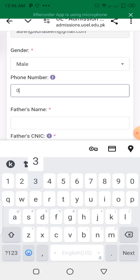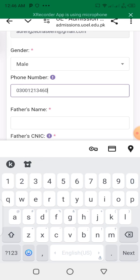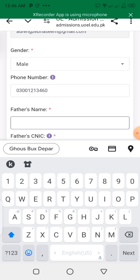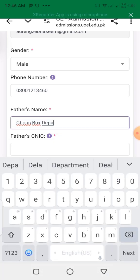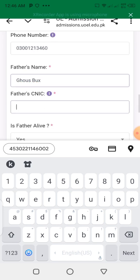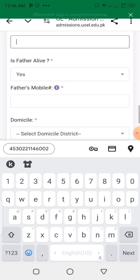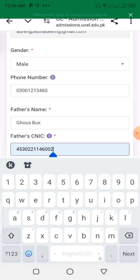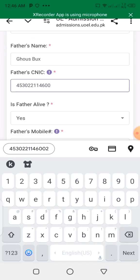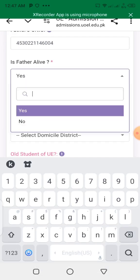After that, I will show you the mobile number field. Enter your own mobile number. After that, enter your father's name. If your father is alive, you select yes. If your father is not alive, you select no.